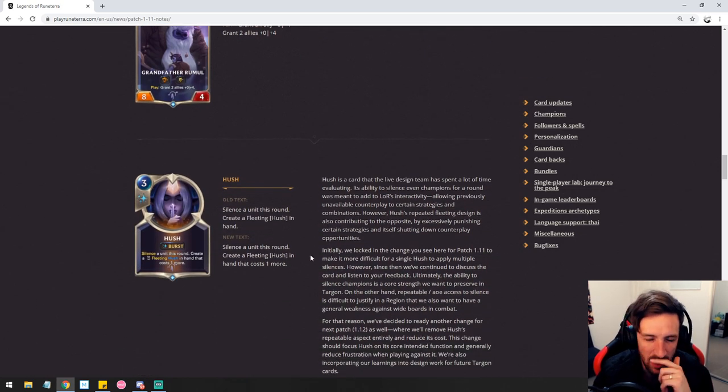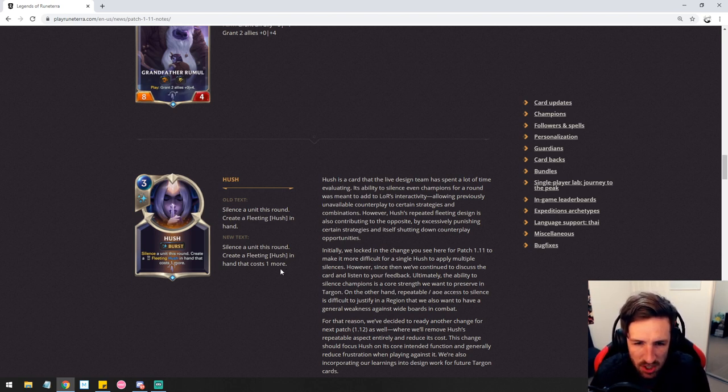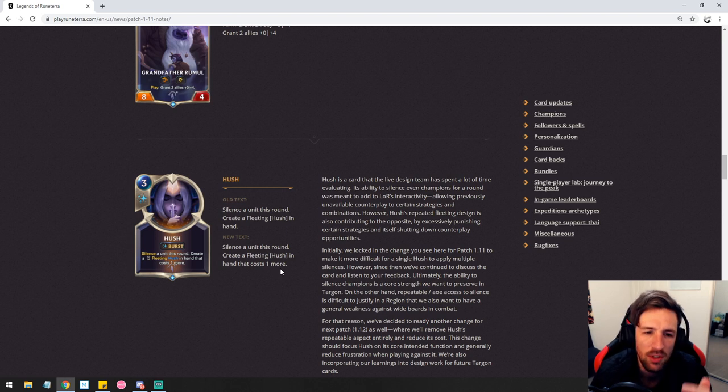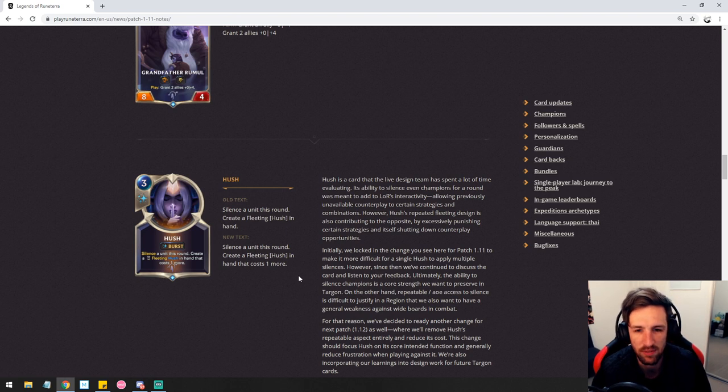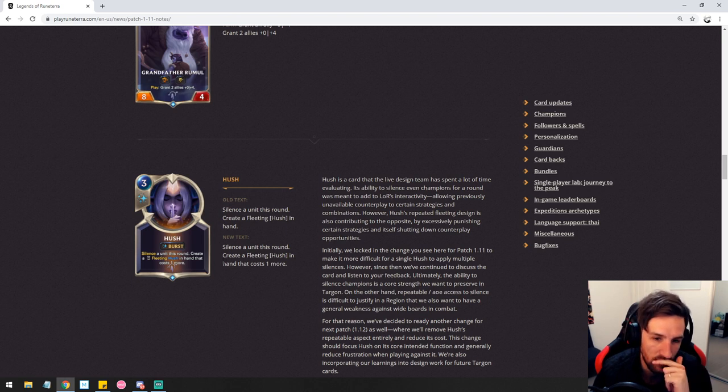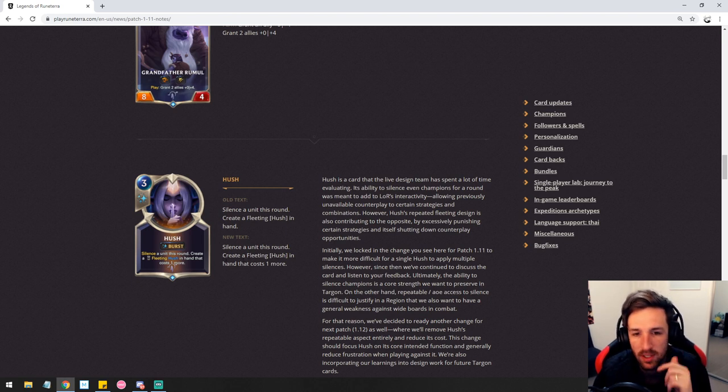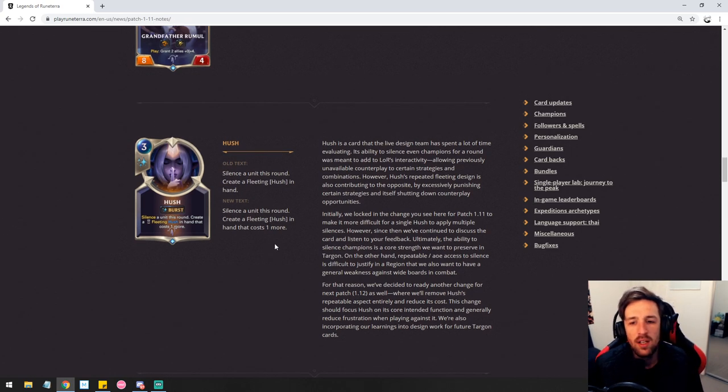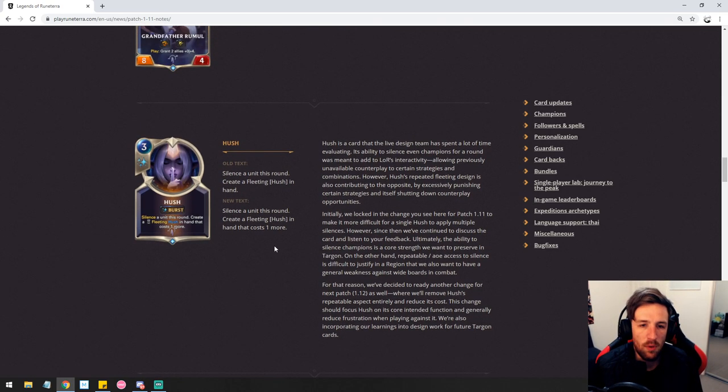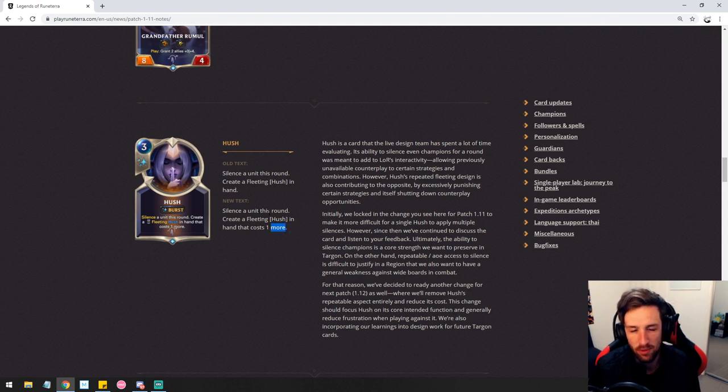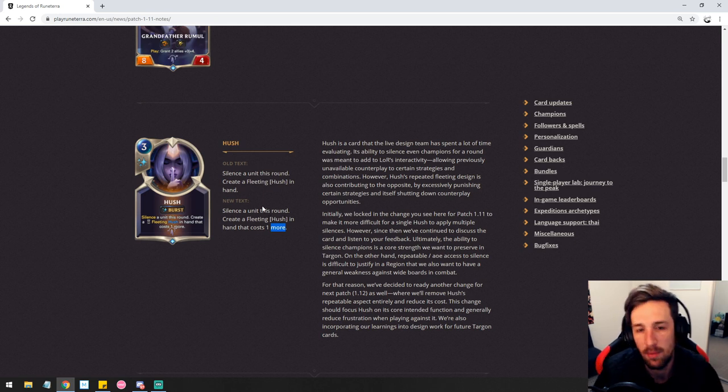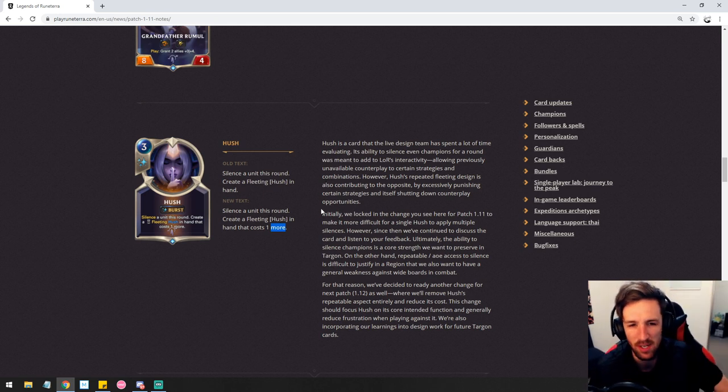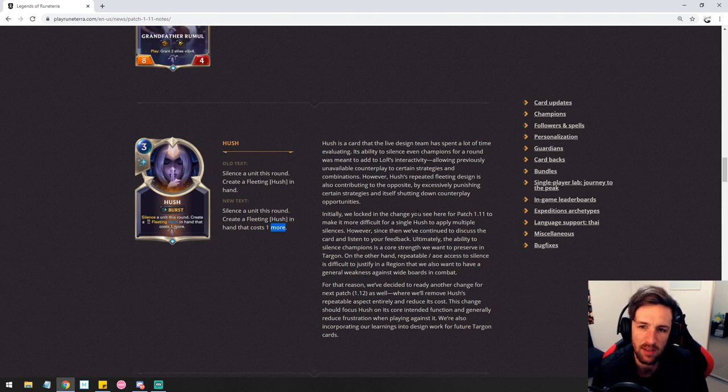Hush is getting a change. Okay let's go. I say a new tech silencer unit this round created fleeting hush in hand it costs one more so it's no longer unlimited hush. We now have hush in a spot where it's going to give you one more. It's not unlimited. Sorry that's incorrect, you will cause obviously the next hush is going to be fleeting as well. So basically they're going to get mana increases as you go. Look this is the hot topic card right now. I am not sure if this is really going to be a justifiable change. The fact that you can still play the first one for three mana at burst speed is the biggest issue. I think simply changing it to four mana would have been a more acceptable option.